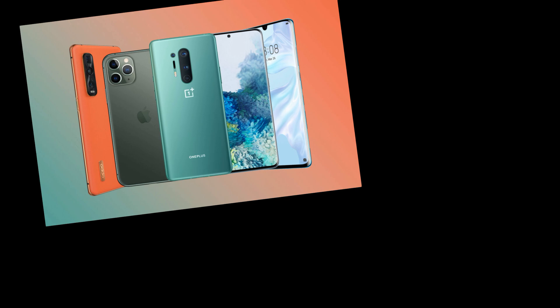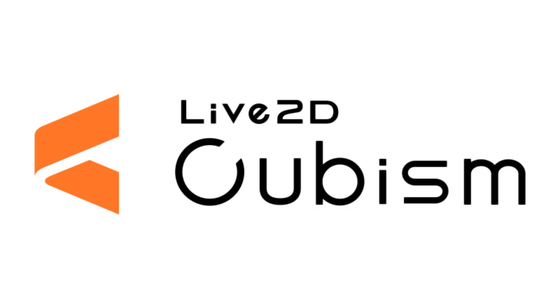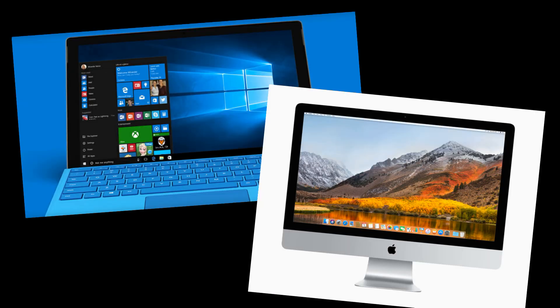And if you're on mobile, iPad, or tablet — hate to break it to you, kid, but Live2D isn't available for those. It's only available for Windows and macOS.